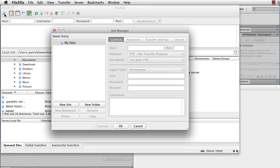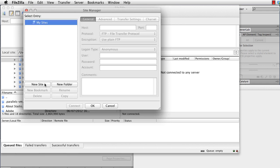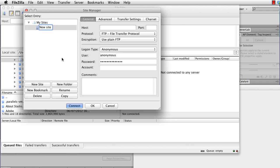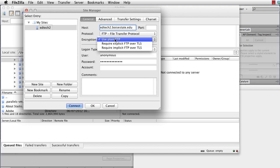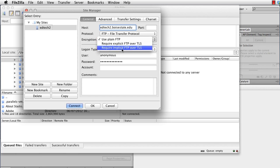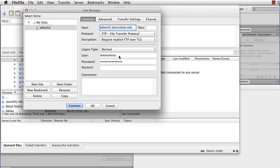So I'm going to click on new site. And similar to creating a site in Dreamweaver, I'm going to call this edtech2. Then type in another host, edtech2.boisestate.edu. FTP, I'm going to select. And then rather than plain encryption, I'm going to use explicit. Then here, I'm going to change login to normal. I'm going to type in my BroncoWeb username and my BroncoWeb password.